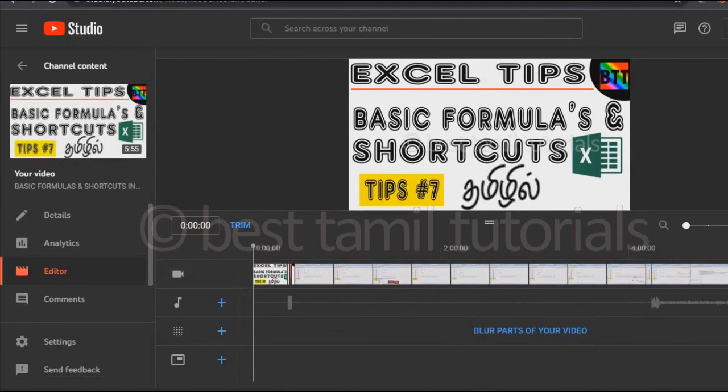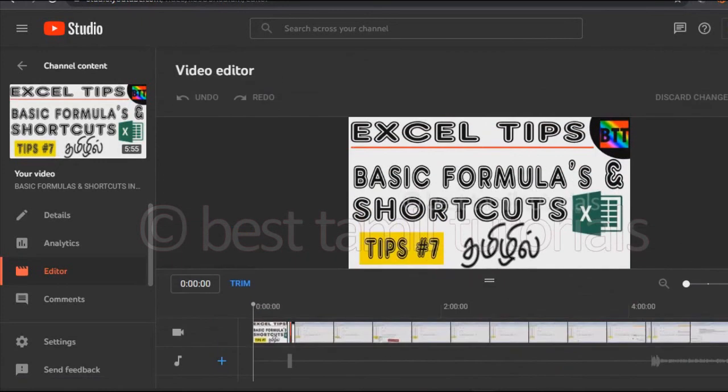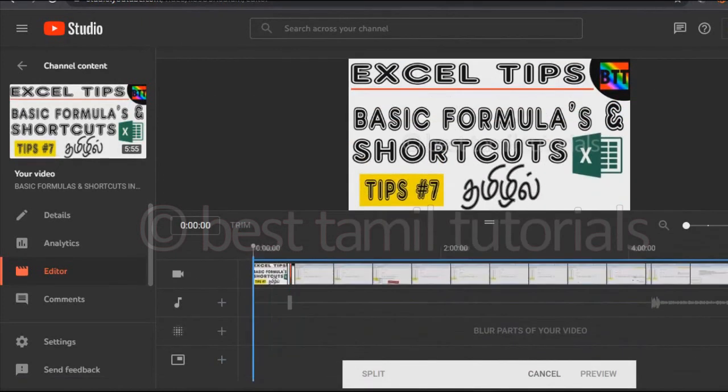If you want to select the starting and ending point, you can select the blue color. You can trim the blue color.